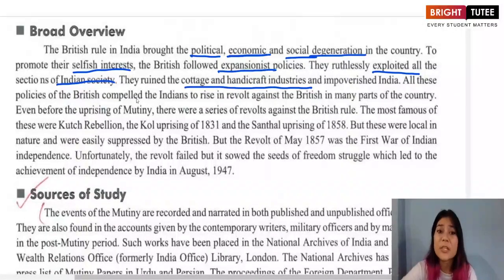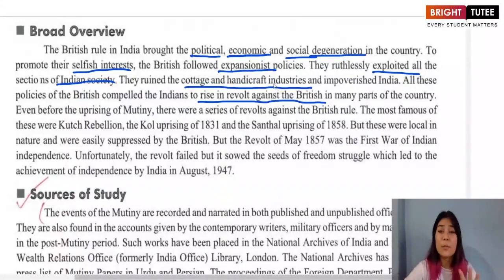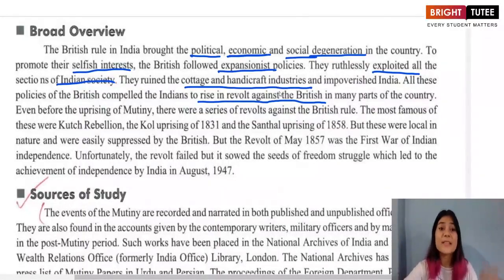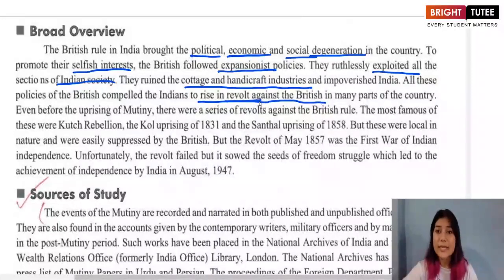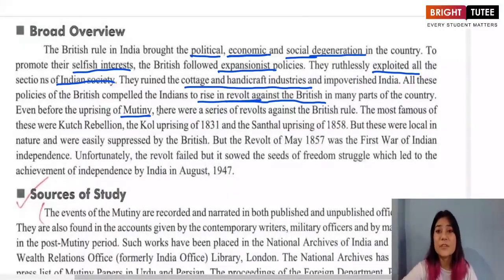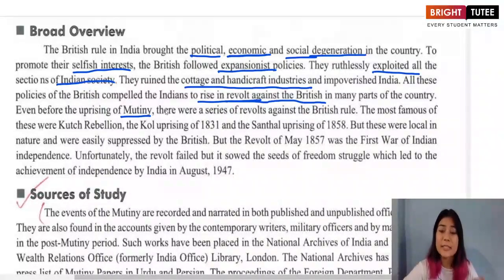All these policies compelled the Indians to rise in revolt against the British in many parts of the country. The Revolt of 1857 was not the first revolt against the British; people had risen against them before. The Revolt of 1857 is also called the Sepoy Mutiny, because it was the sepoys who came together and started this revolt.